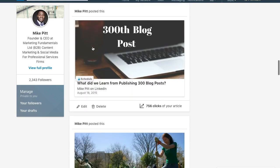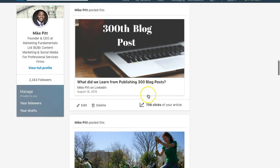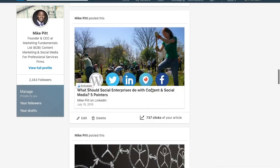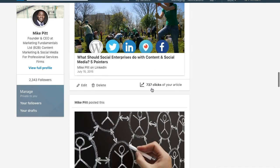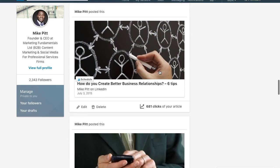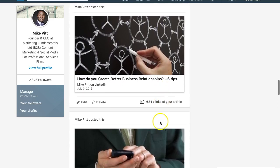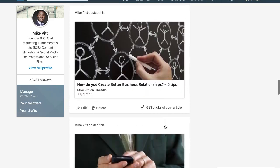Some of these posts — here are some of the articles. Just to further my point: articles from 2015, because fewer people were publishing on the platform, received more attention than later articles. That post, '300 blog posts — what did we learn from publishing 300 blog posts,' received 756 clicks, which was good. 'What should social enterprises do with content and social media — five pointers' had a good response rate of 737 clicks. And 'How do you create better business relationships — six tips' received 681 clicks. They're all very good response levels. I don't typically receive that many clicks on my articles nowadays, and I put that down to the fact that so many more people are publishing on LinkedIn.